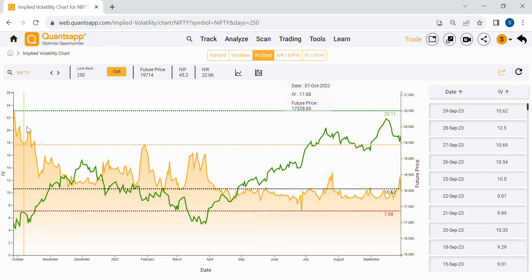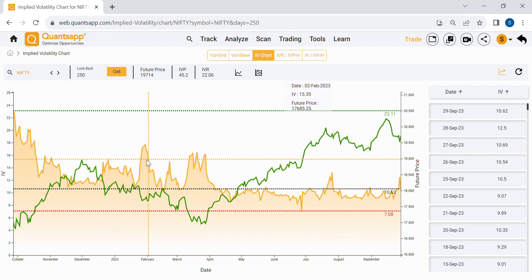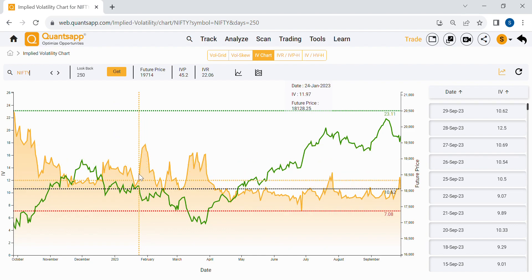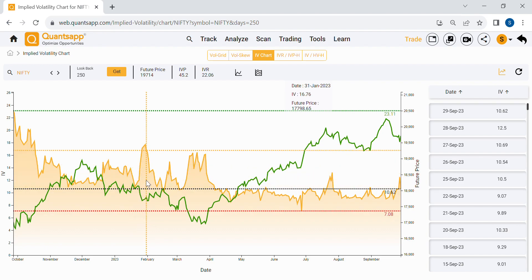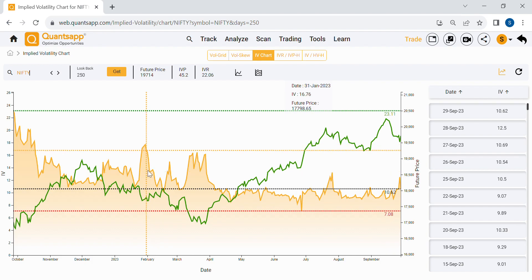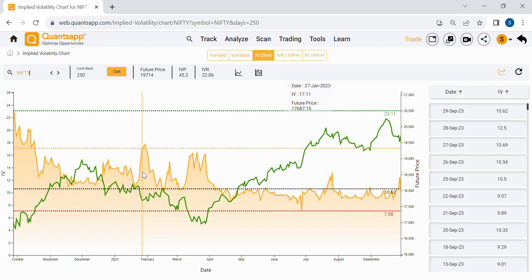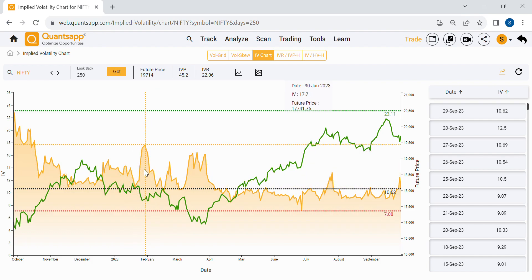Looking at Nifty — the orange line shows implied volatility and the green line shows the futures price of Nifty. Around the budget, which comes on 2nd February, you can see implied volatility spiked up before the budget. It spikes because there is a major event planned ahead, increasing uncertainty in the market. Even though it's an open secret that the Union Budget will be announced on 2nd February, everybody remains uncertain about the outcome.